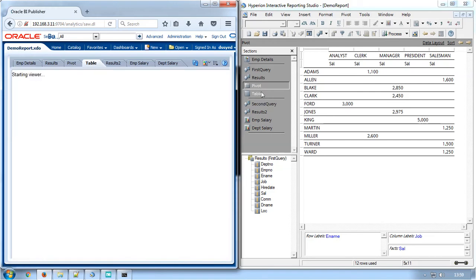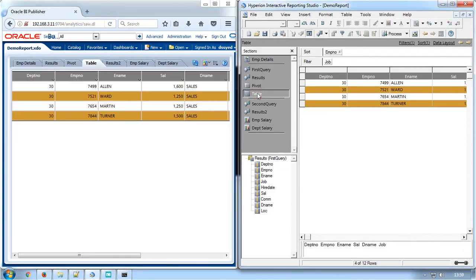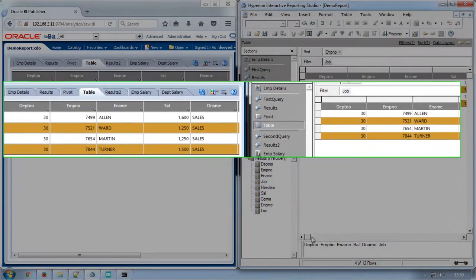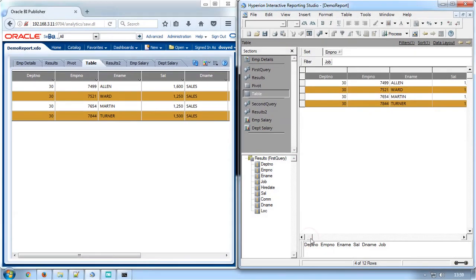Next is the table section which has alternate row color and the table level filter has been applied for the job column as equivalent to the Brio report.